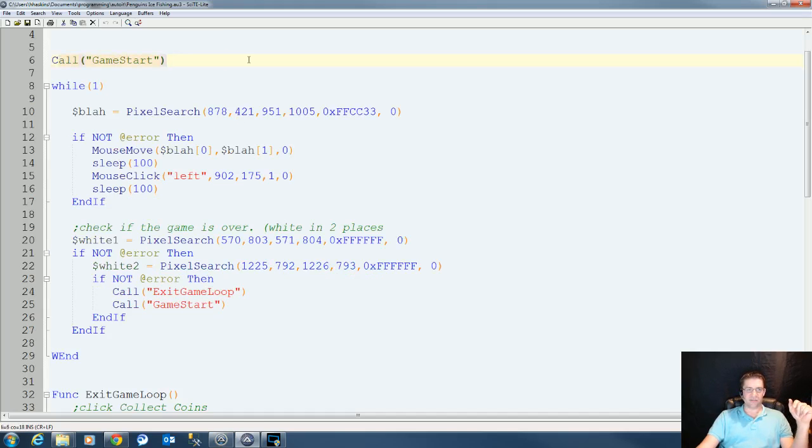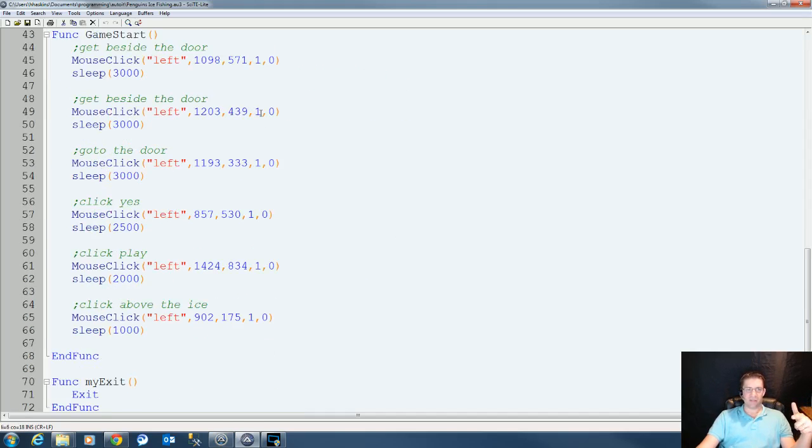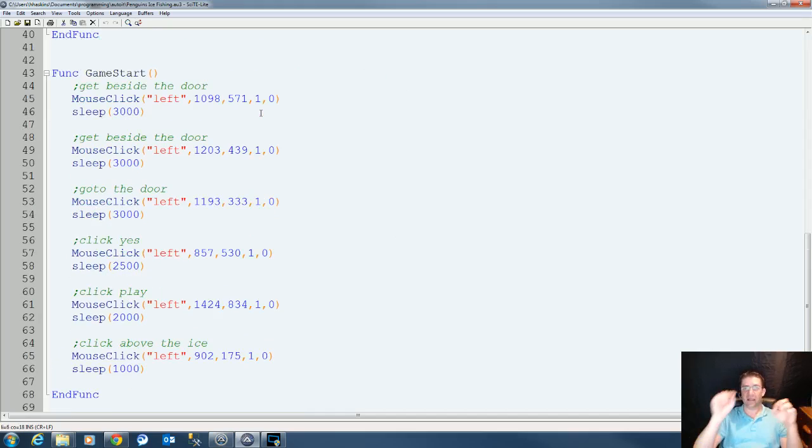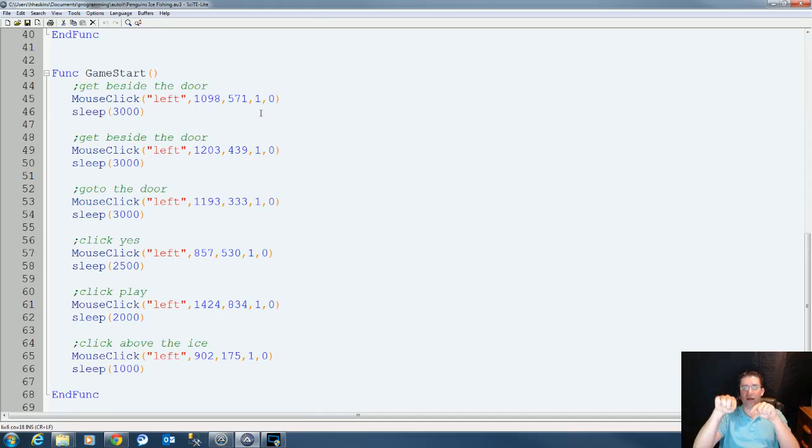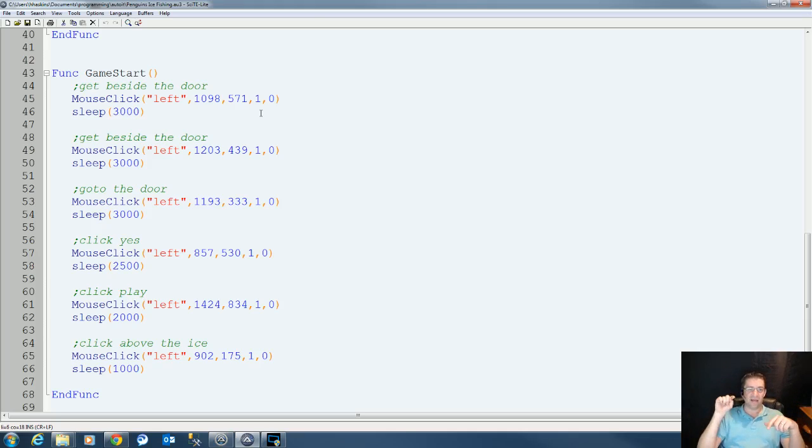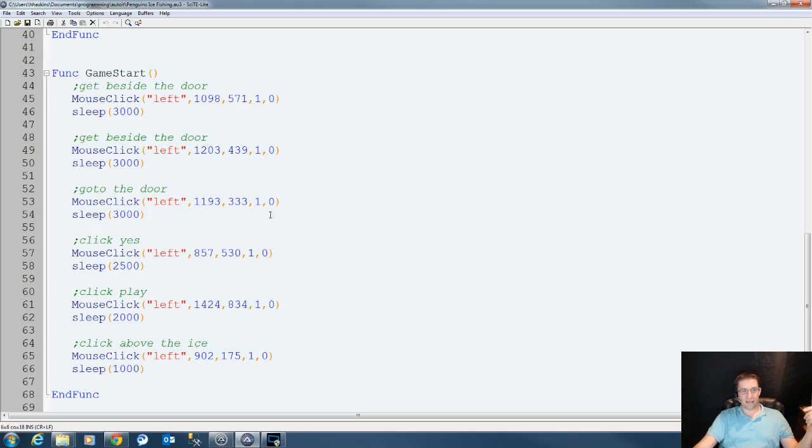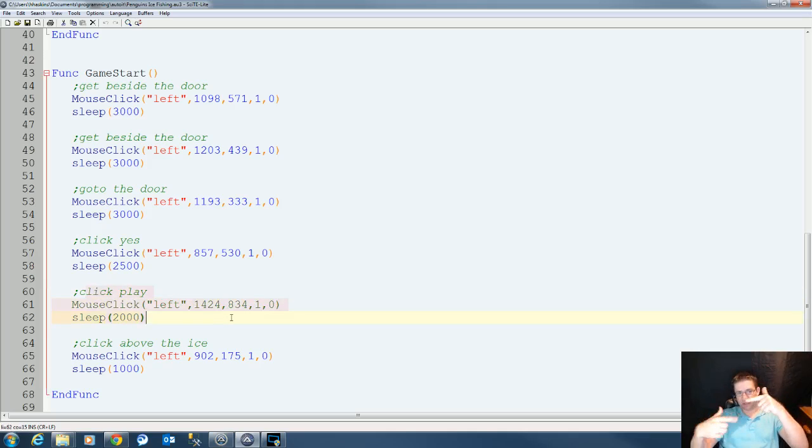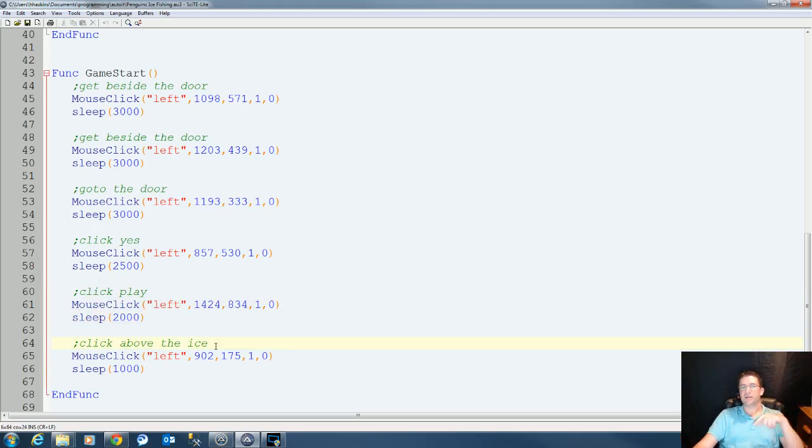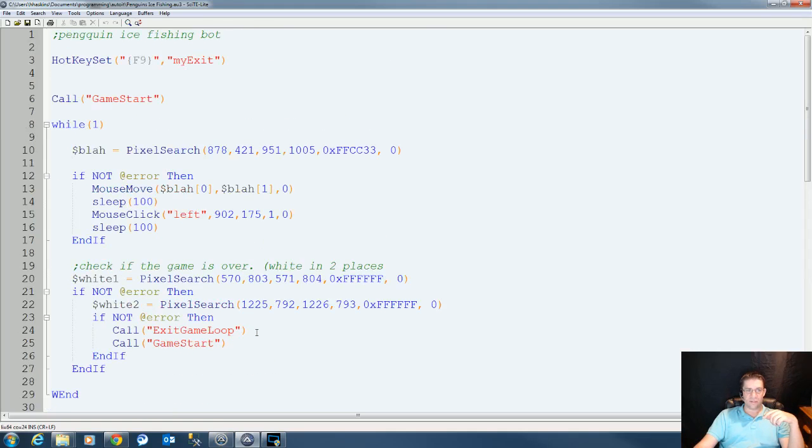First things first is we call start game. Start game comes down here. It clicks beside the door a couple times so you move around. That way we can loop this once we get back out of the game. Then it clicks into the door. It asks, do you want to play the game? We click yes. Once it asks play or instructions, we click play. And then it's going to click above the ice to get our line out of the water.